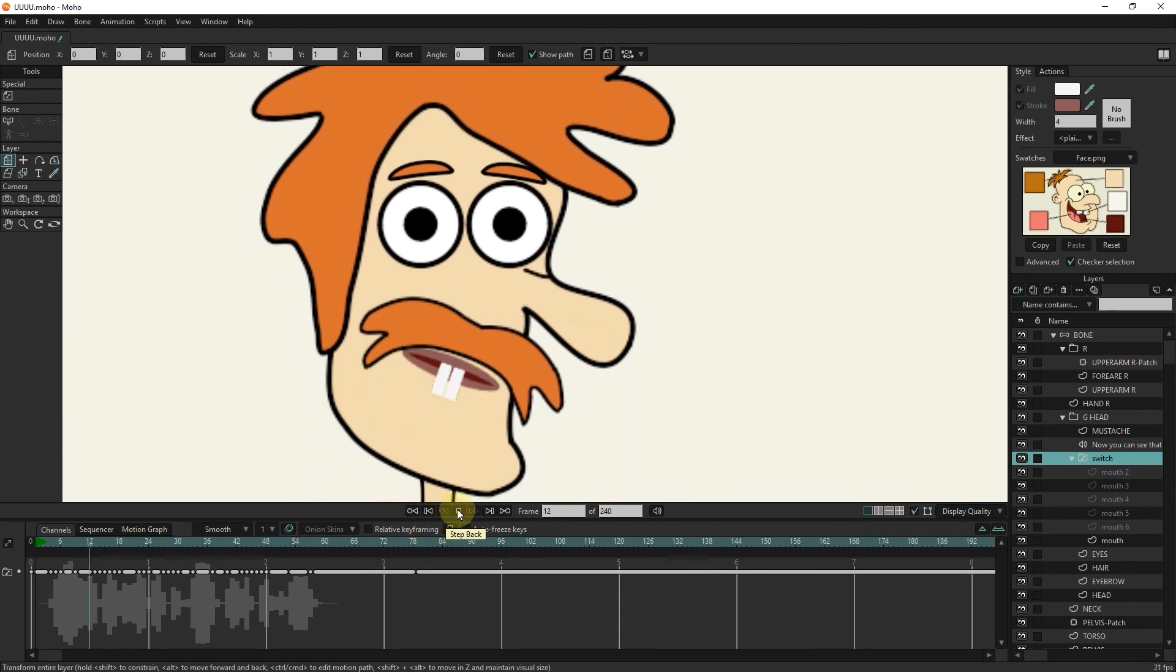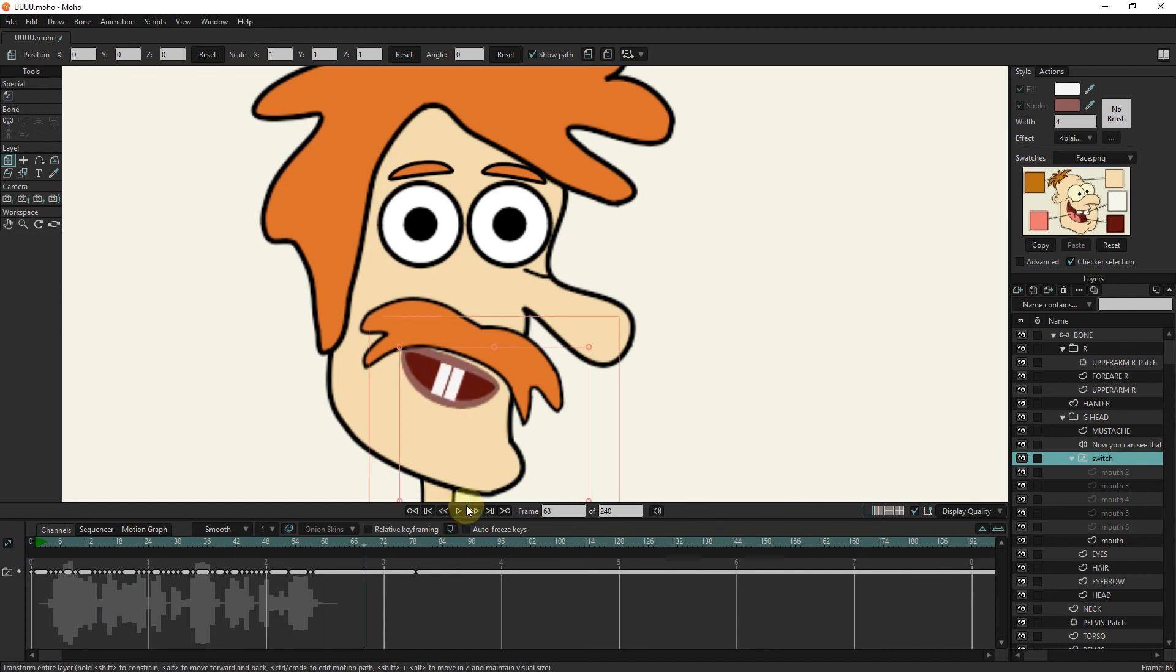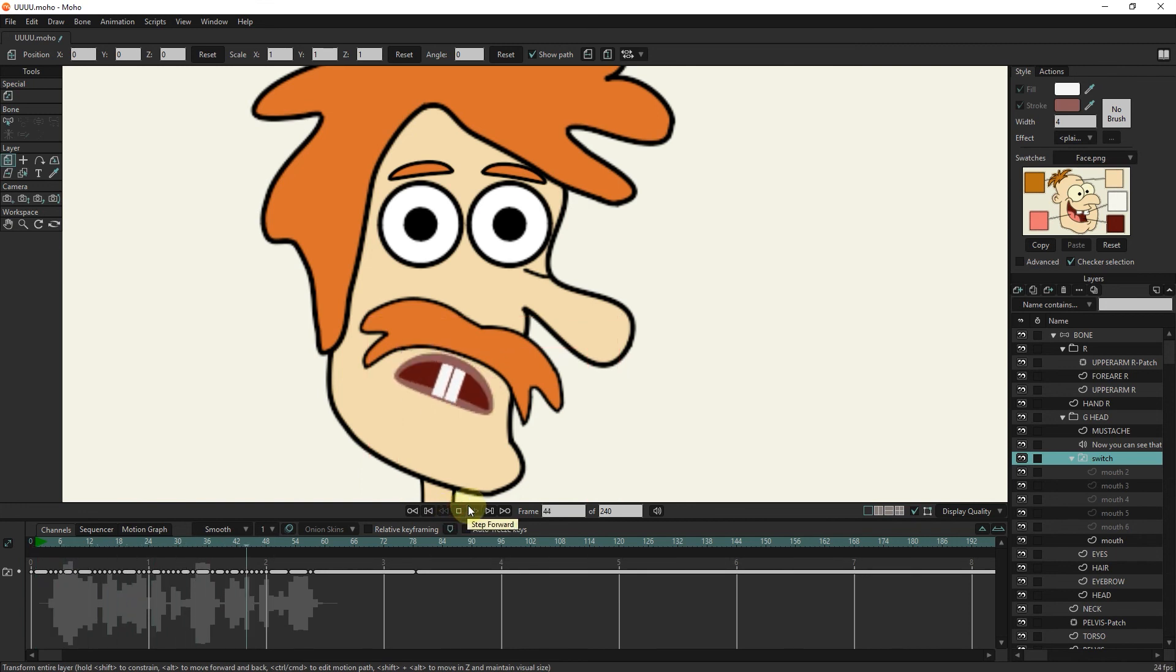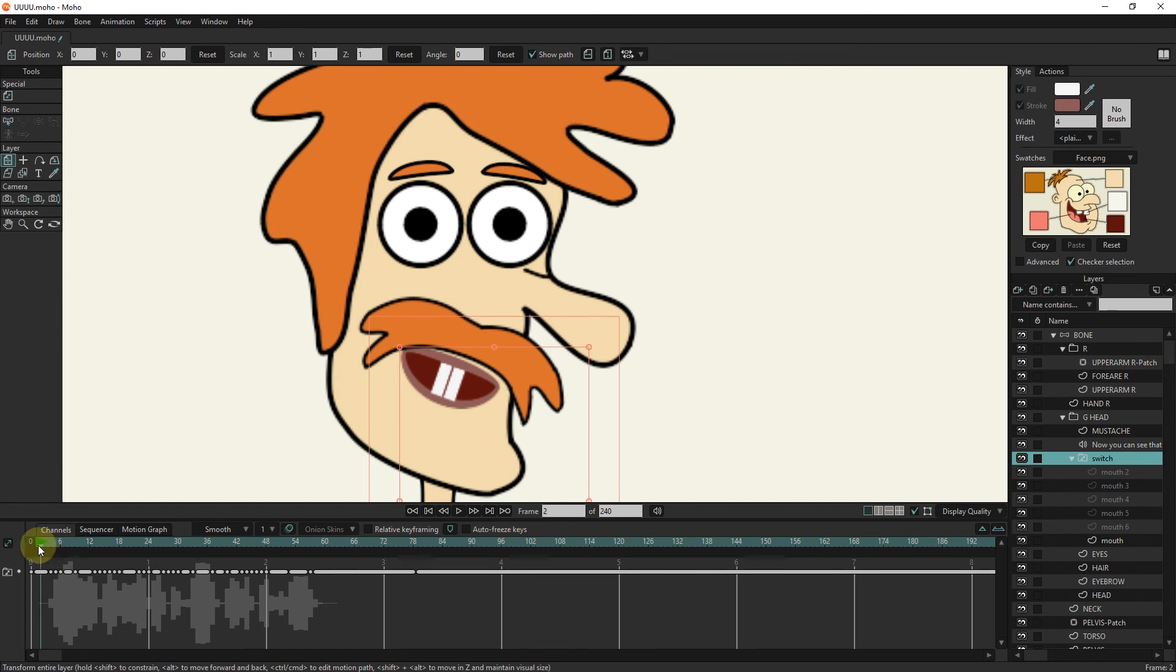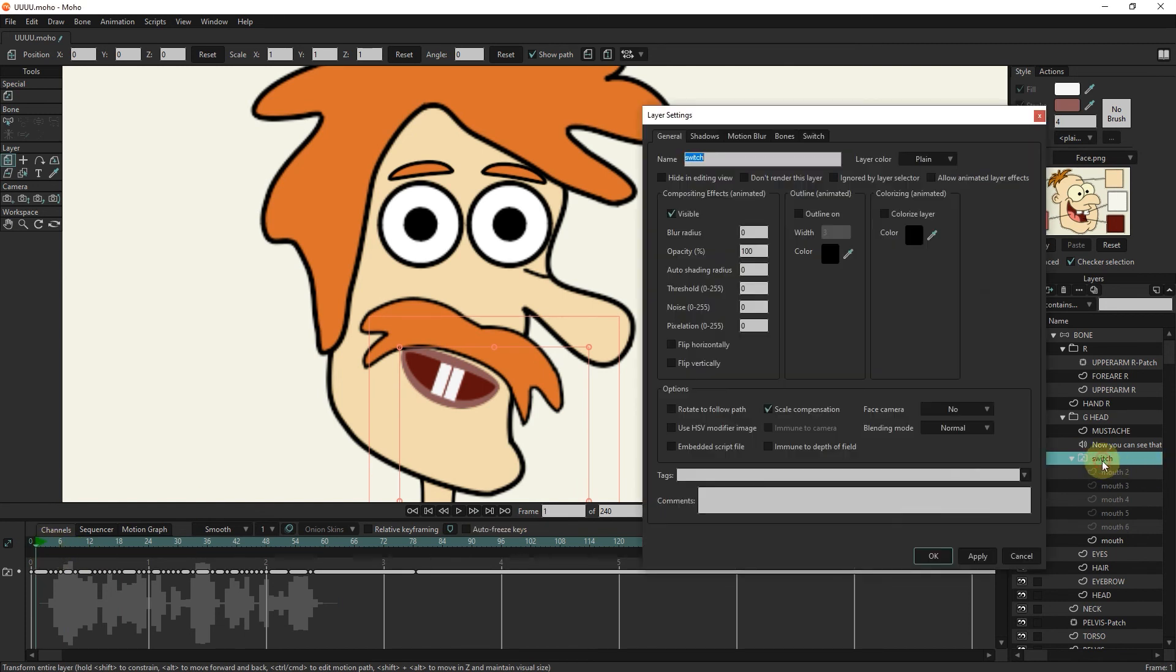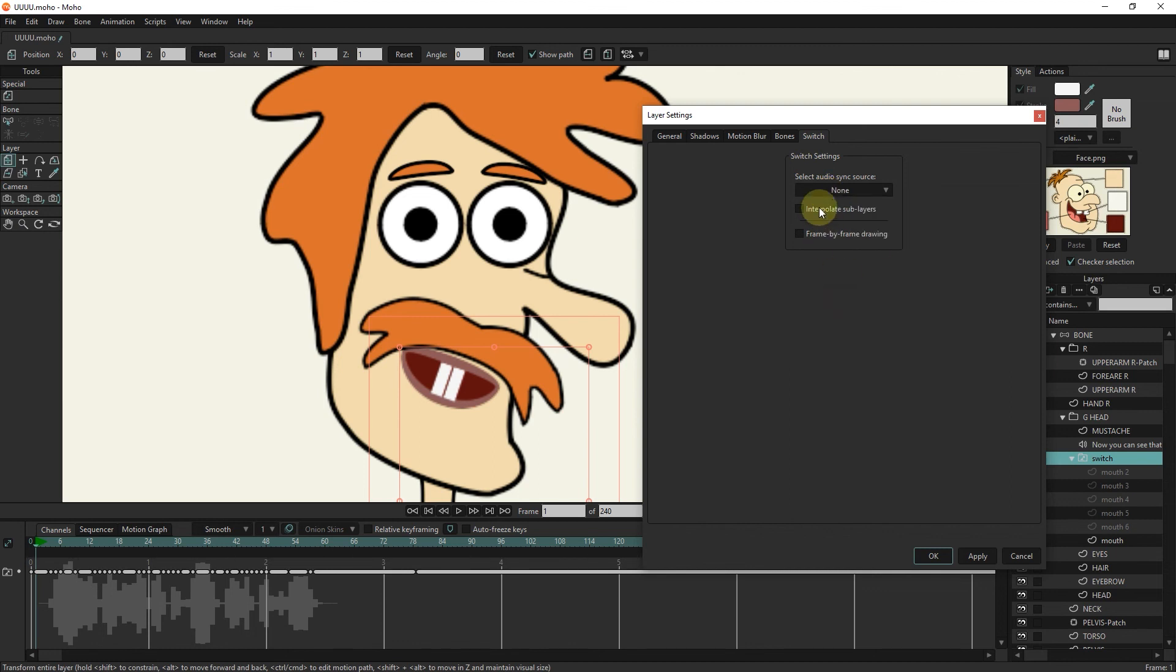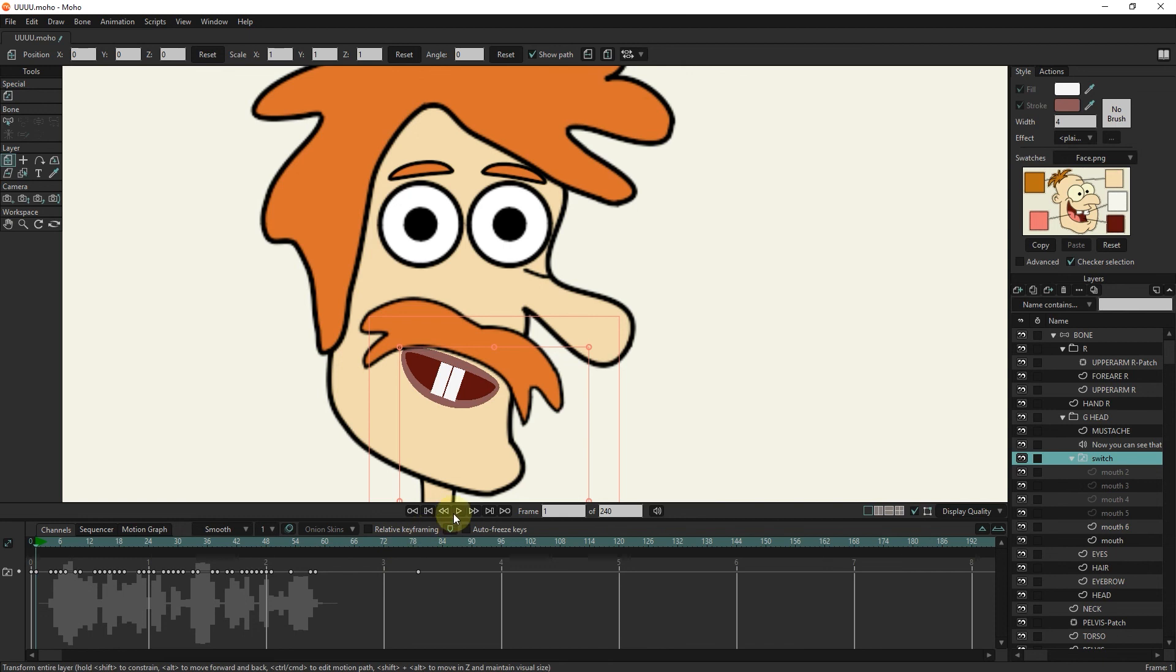Now you can see that the character speaks well. We can choose interpolate or frame by frame modes to talk. In this case, the movement of the lips changes slightly.